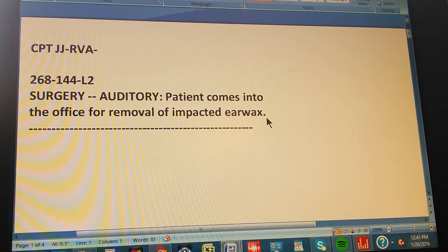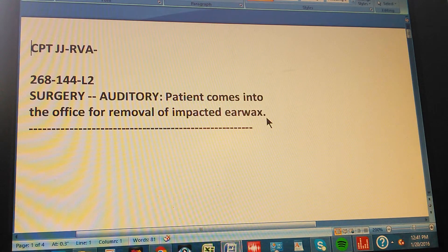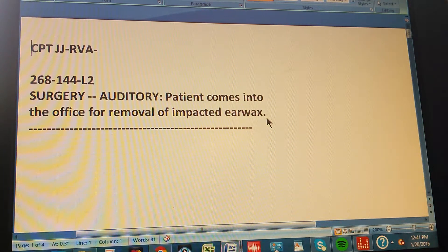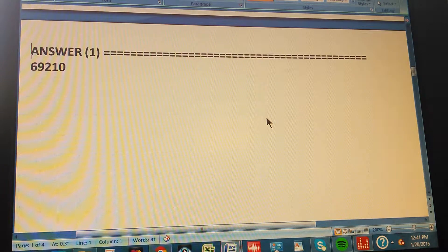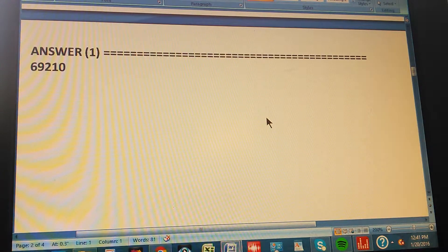We're going to count to three so you can pause the video and give us the CPT code for this problem. One, two, three. The answer is 69210.